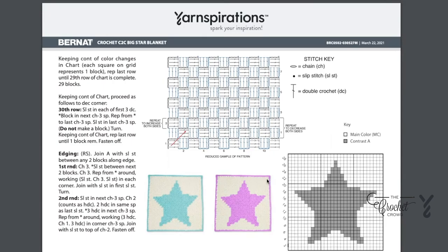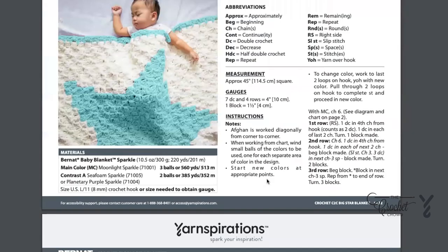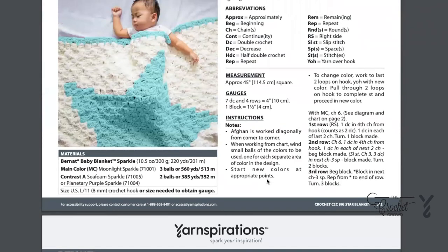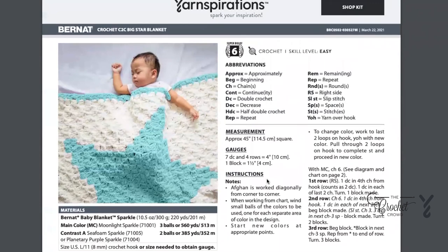It's a really neat idea and super soft — it's kind of a showpiece for a baby nursery or something special, maybe even an heirloom for the future. Why not give a baby a big star? This is the Crochet C2C Big Star Blanket.